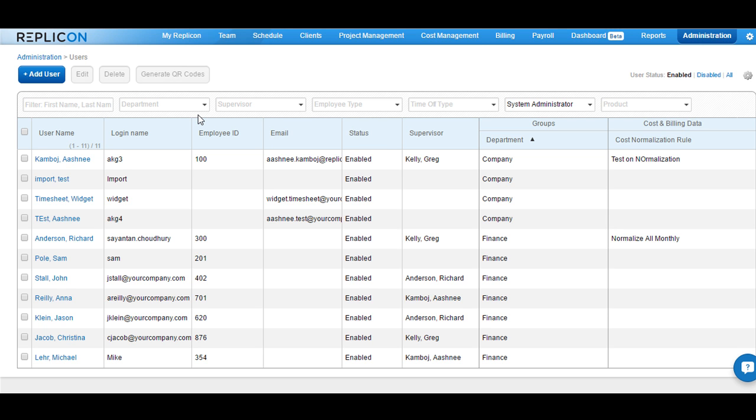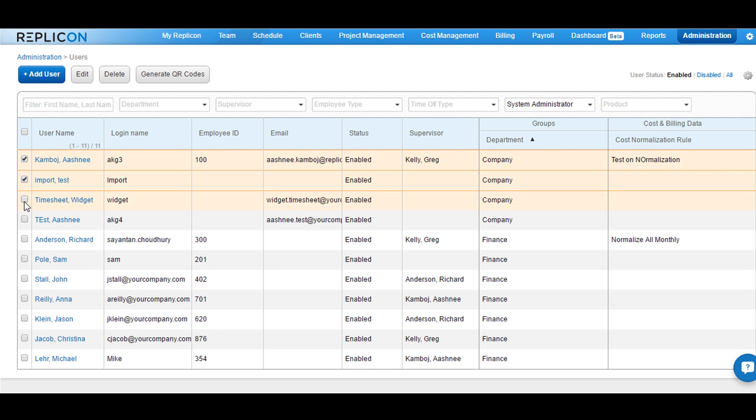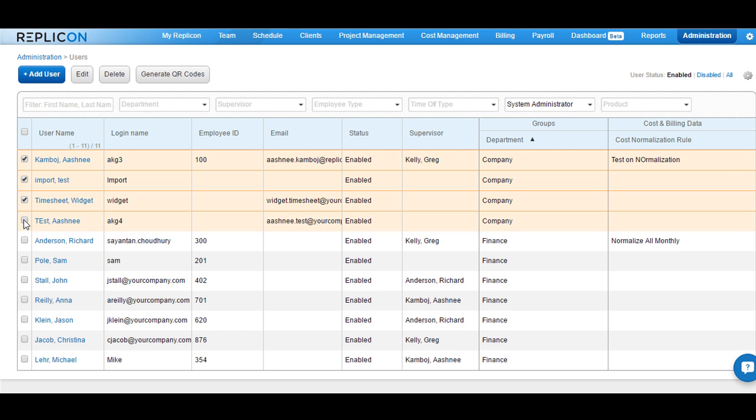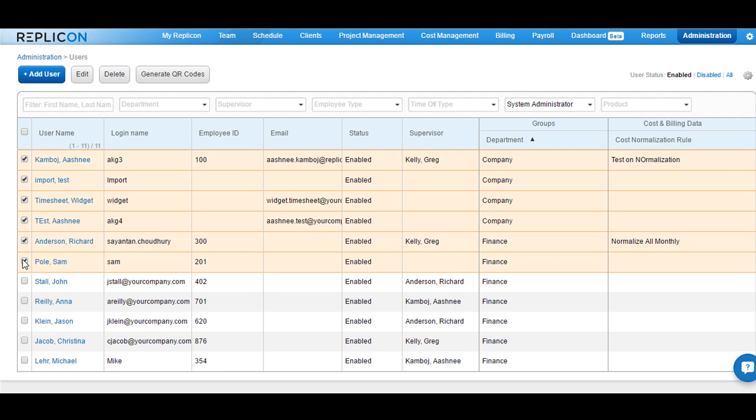In order to assign an expense template to multiple users, check the box against the name of the users that you want the expense template to be assigned to, and then click on the Edit button.